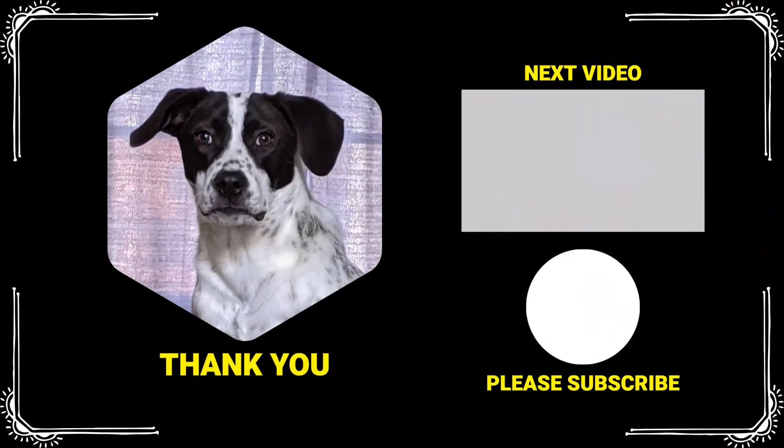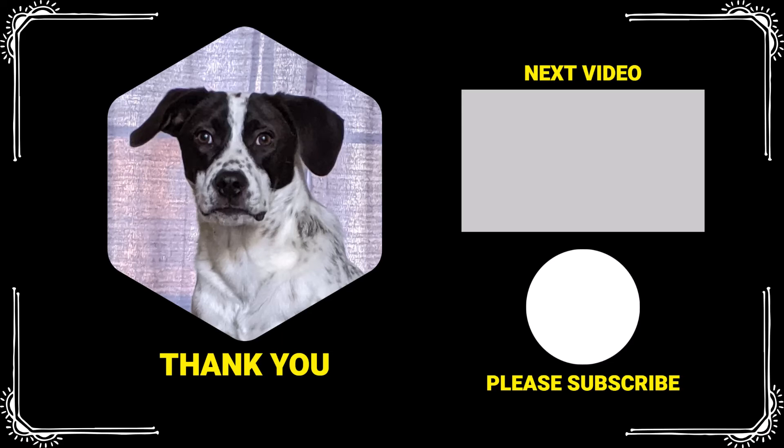Thank you for watching. If you found this video helpful, please like and subscribe. Comment below if you would like to see examples on a specific topic. Have a wonderful day and I will see you next time.